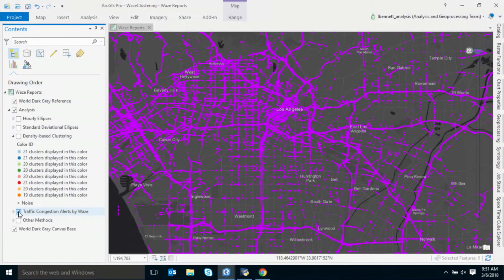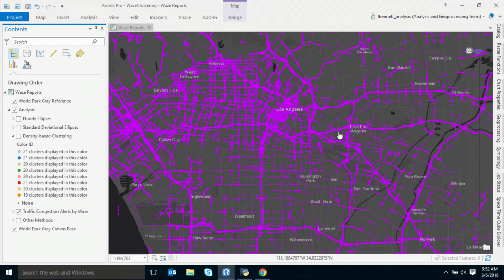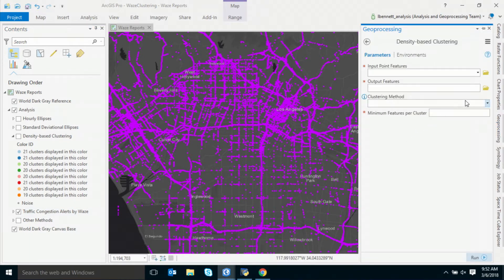With the Pro 2.1 release, we focused on building a number of machine learning techniques that do both spatial and multivariate clustering. These methods are often used as part of larger analytical workflows, helping to build a deeper understanding of underlying patterns and acting as a way to classify and differentiate between features. Let's first take a look at the new density-based clustering tool. These are reports of traffic congestion provided by Waze — we're looking at 5 p.m. rush hour in LA. Looking at tens of thousands of points on a map really isn't telling us a whole lot.